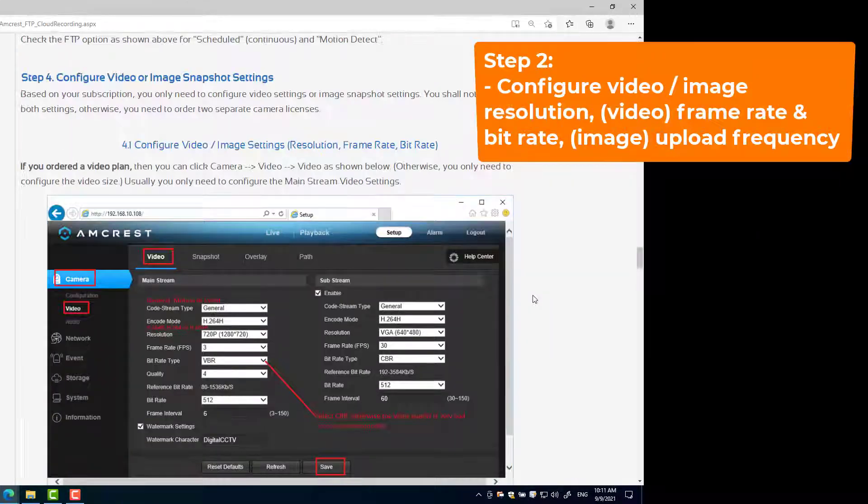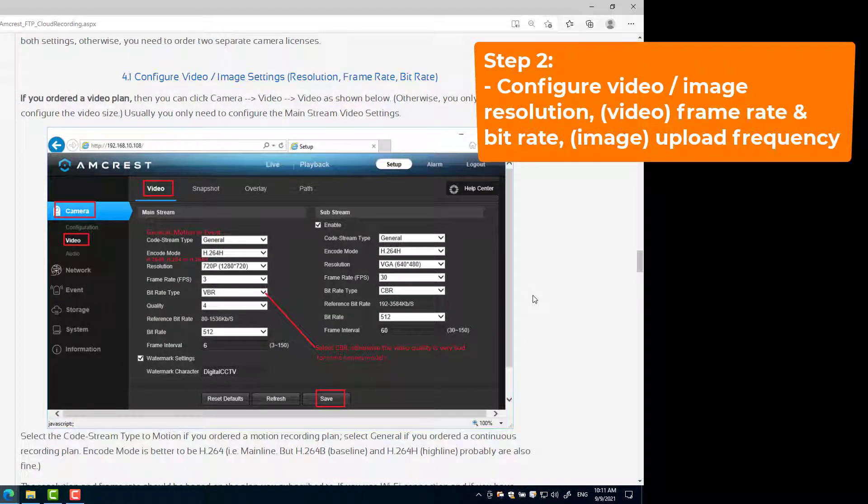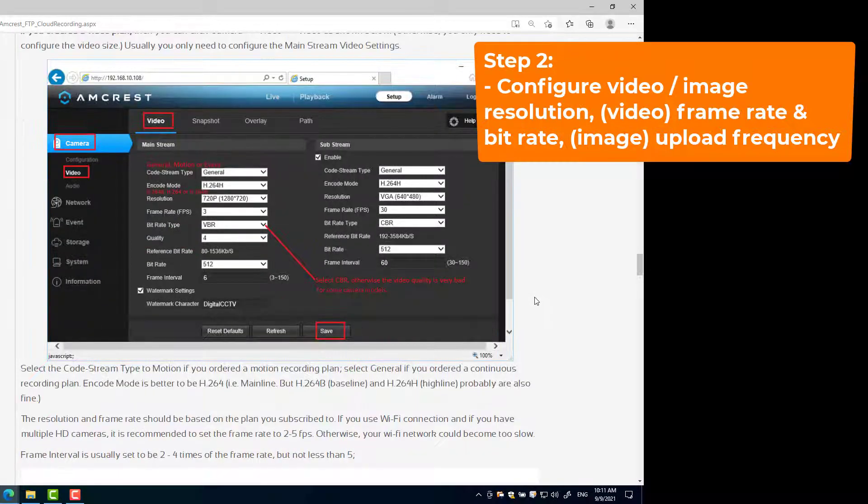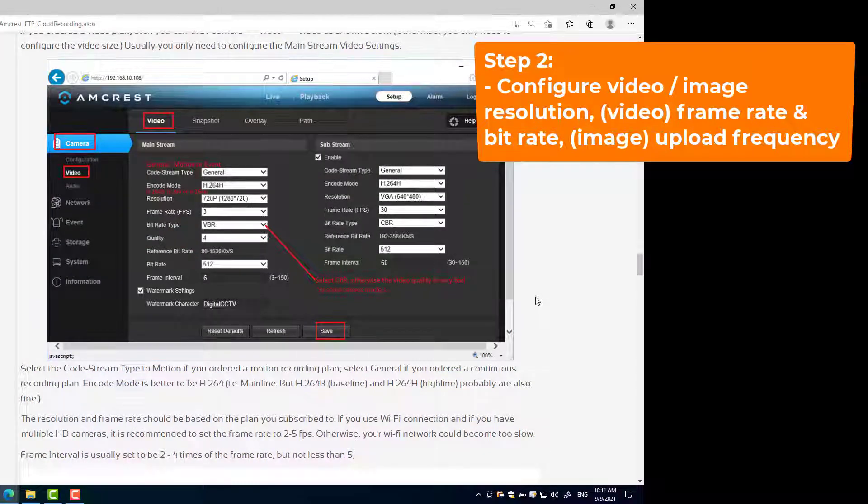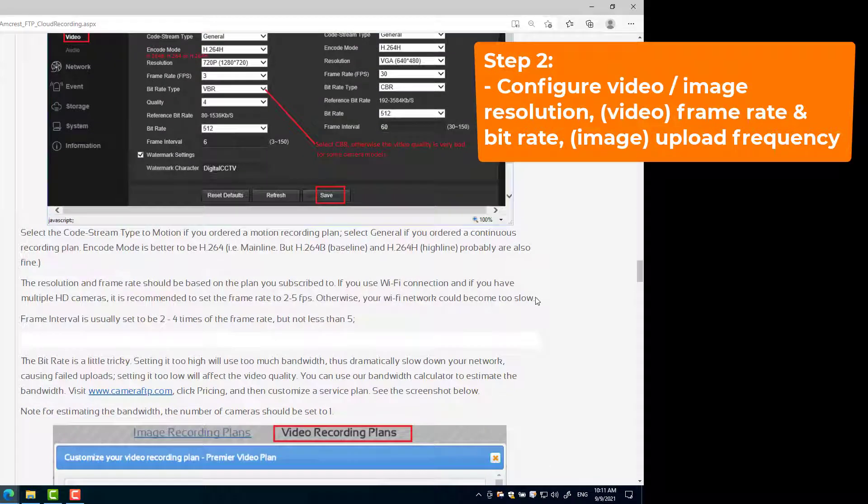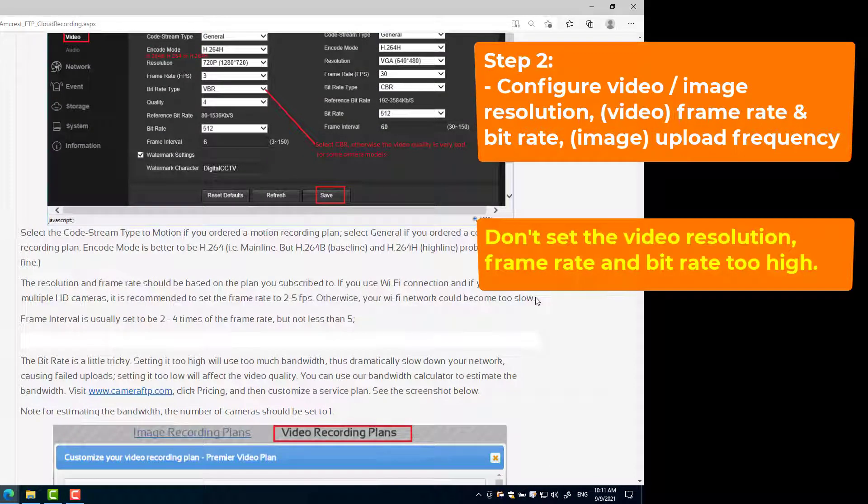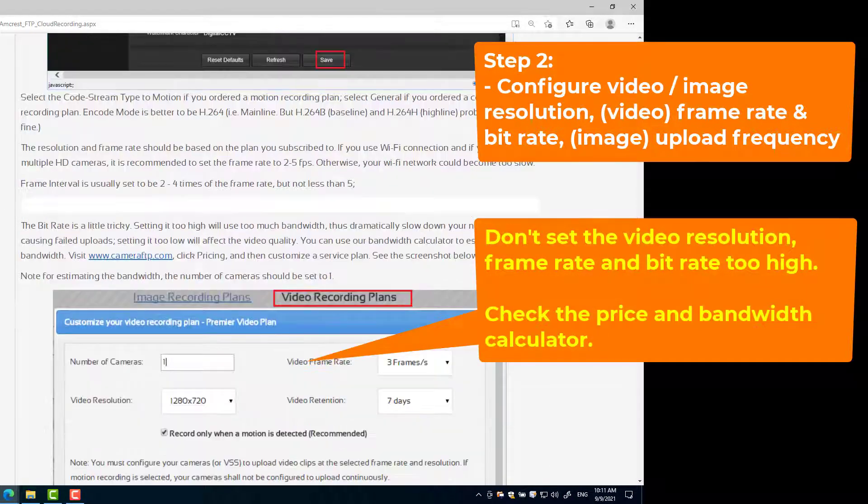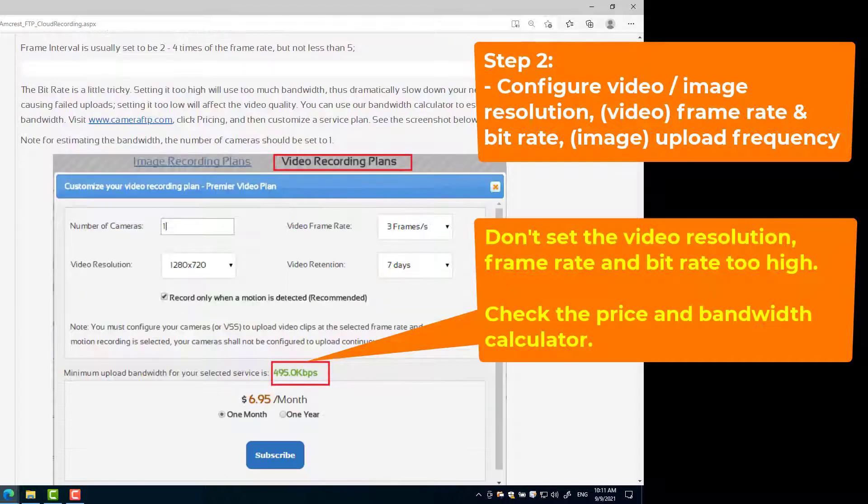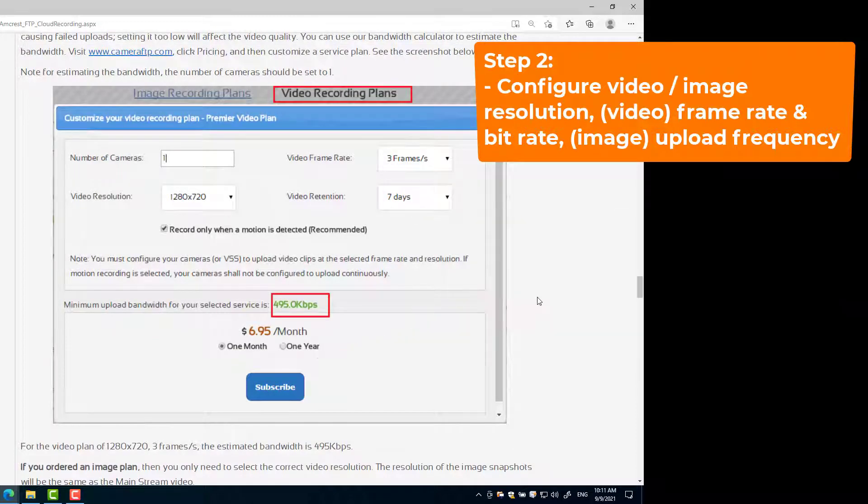Step 2: Configure your camera's image or video resolution, frame rate, and bit rate. Many new IP cameras support very high resolution, however, setting the resolution and frame rate too high not only increases your service cost, but also requires too much upload bandwidth that may exceed your available upload bandwidth and your ISP's monthly data limit.